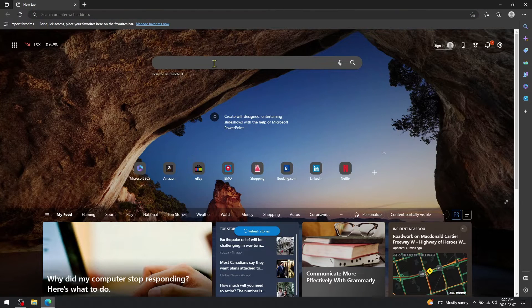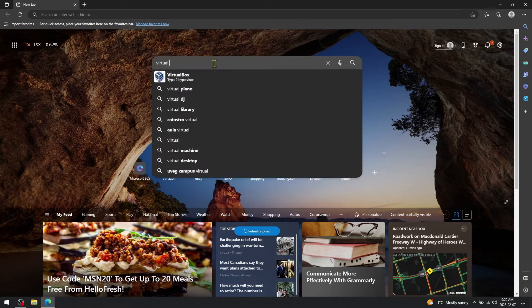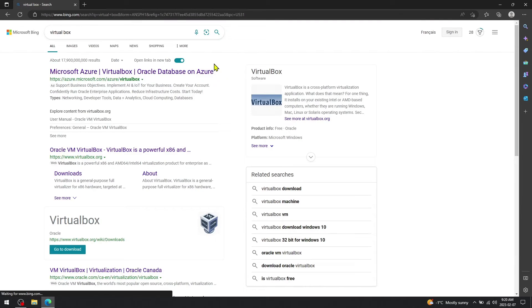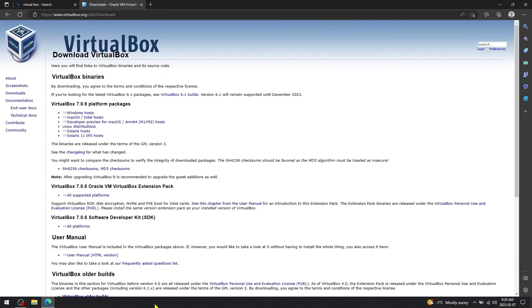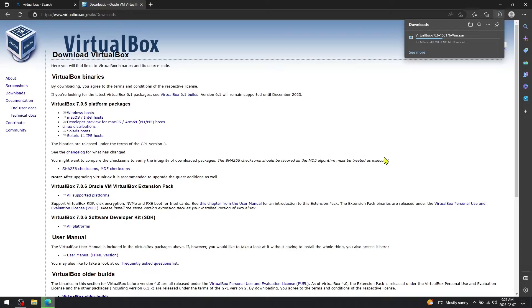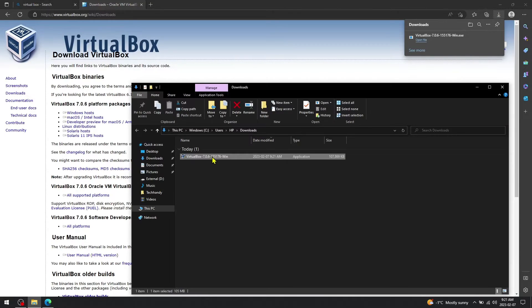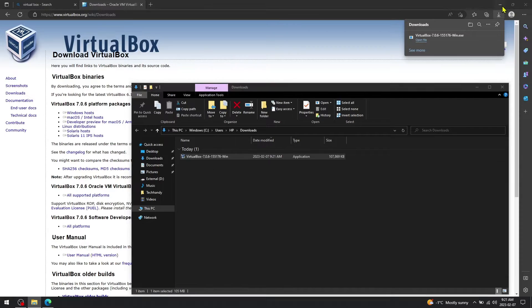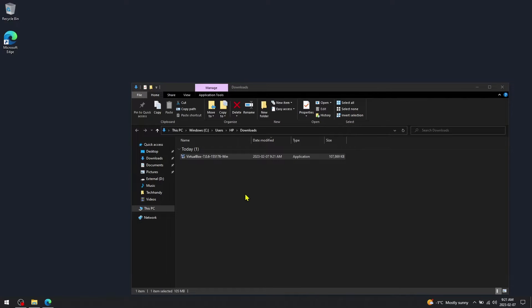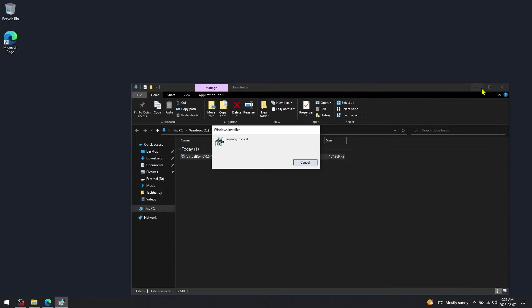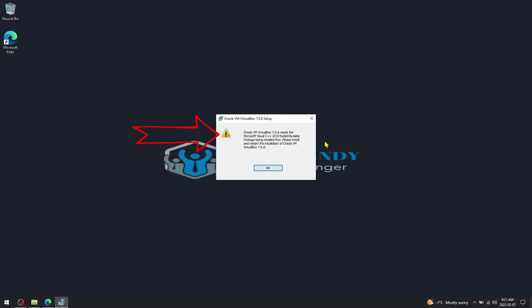First I will show you the Visual C++ error. For that we can start by downloading the current VirtualBox 7.06 version and try to install it. As per the error, we must have Microsoft Visual C++ installed prior to installing VirtualBox.